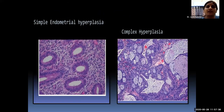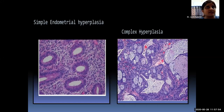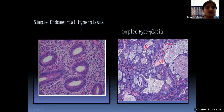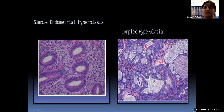Simple endometrial hyperplasia carries a 1% risk of developing into adenocarcinoma in the absence of atypical cells; if atypical cells are present, this risk rises to 10%. Complex hyperplasia carries a 5% risk; if atypical nuclei are found, the risk increases to 30%. Therefore, endometrial biopsy should always be obtained in the perimenopausal age group to identify the cause of AUB and determine whether it is simple metropathia hemorrhagica requiring hormonal supportive treatment.